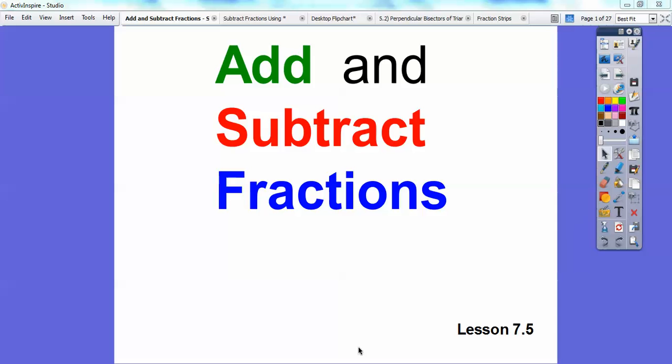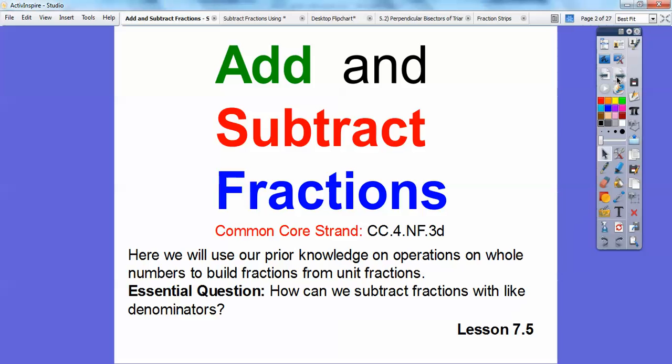Folks, I'm Mr. Math Blog here, and this lesson is on adding and subtracting fractions. So let's go ahead and get started.